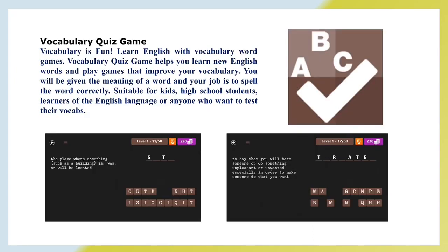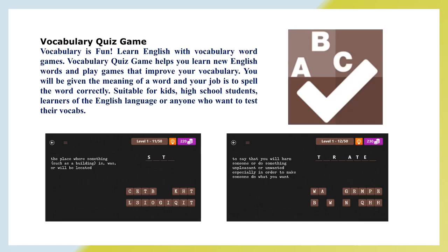Vocabulary quiz game. Vocabulary is fun. Learn English with vocabulary word games. Vocabulary quiz game helps you learn new English words and play games that improve your vocabulary. You will be given the meaning of the word and your job is to spell the word correctly. Suitable for kids, high school students, learners of the English language, or anyone who wants to test their vocabulary.